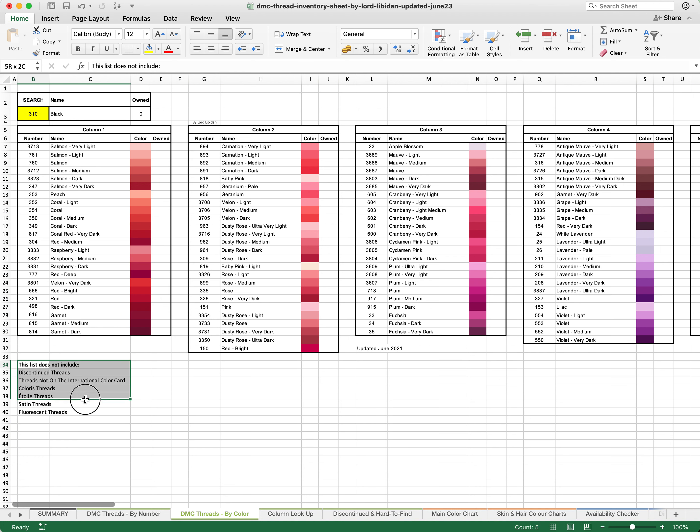This does not, however, include discontinued threads, threads not covered by the International Color Chart, Coloris threads, Etoile threads, Satin threads, or Fluorescent threads. The reason for this is that DMC do not consider these mainline threads and as a result they are not covered.